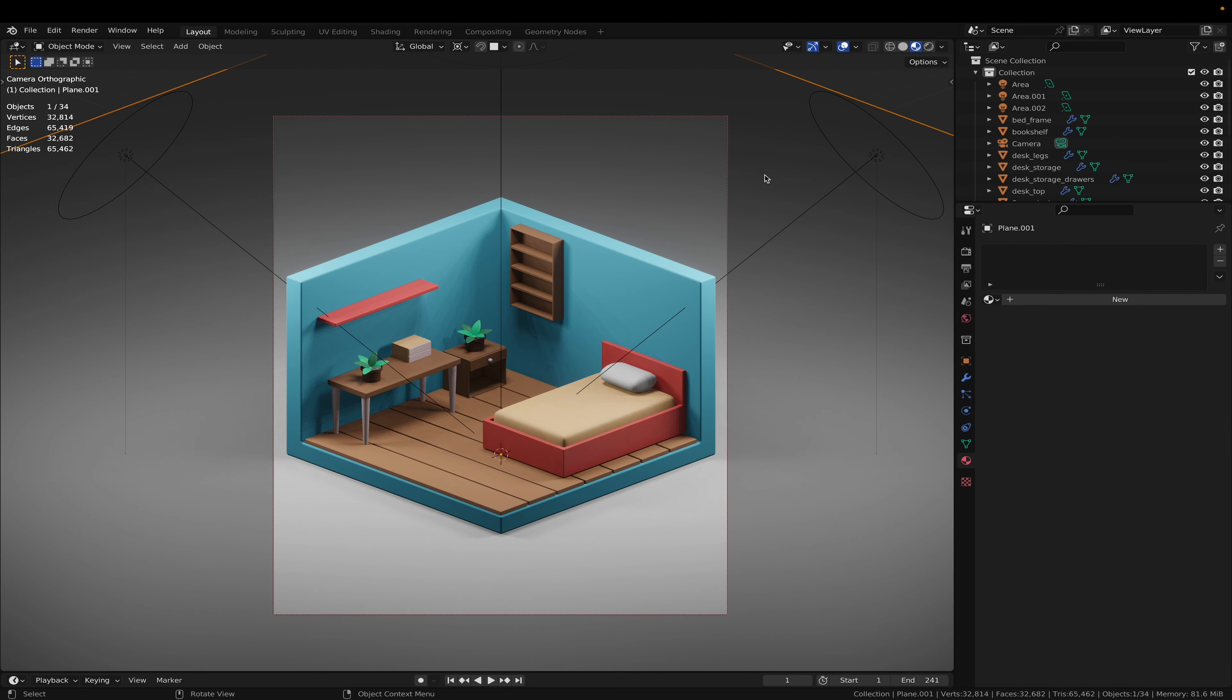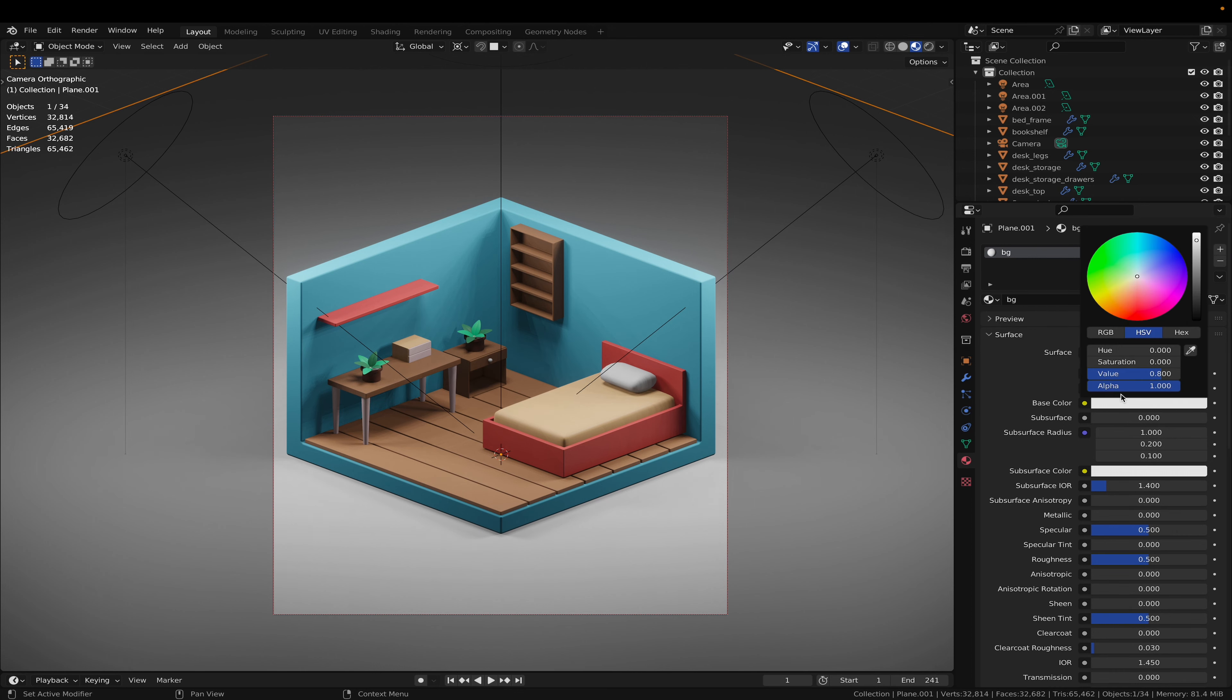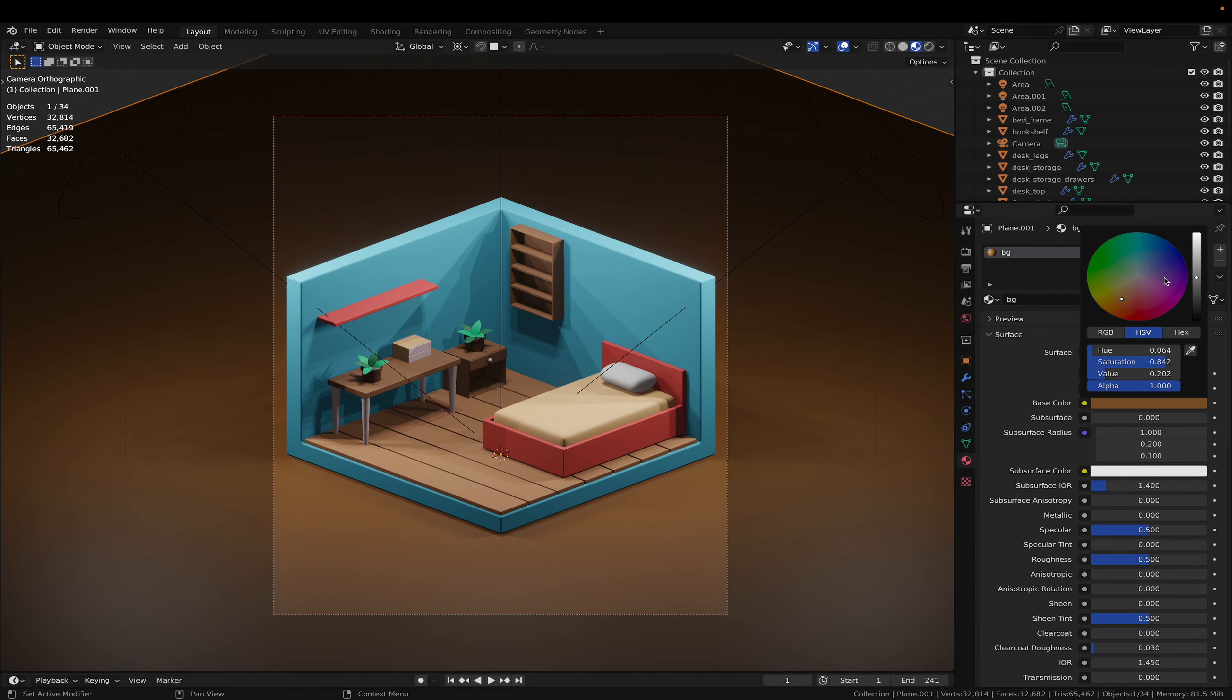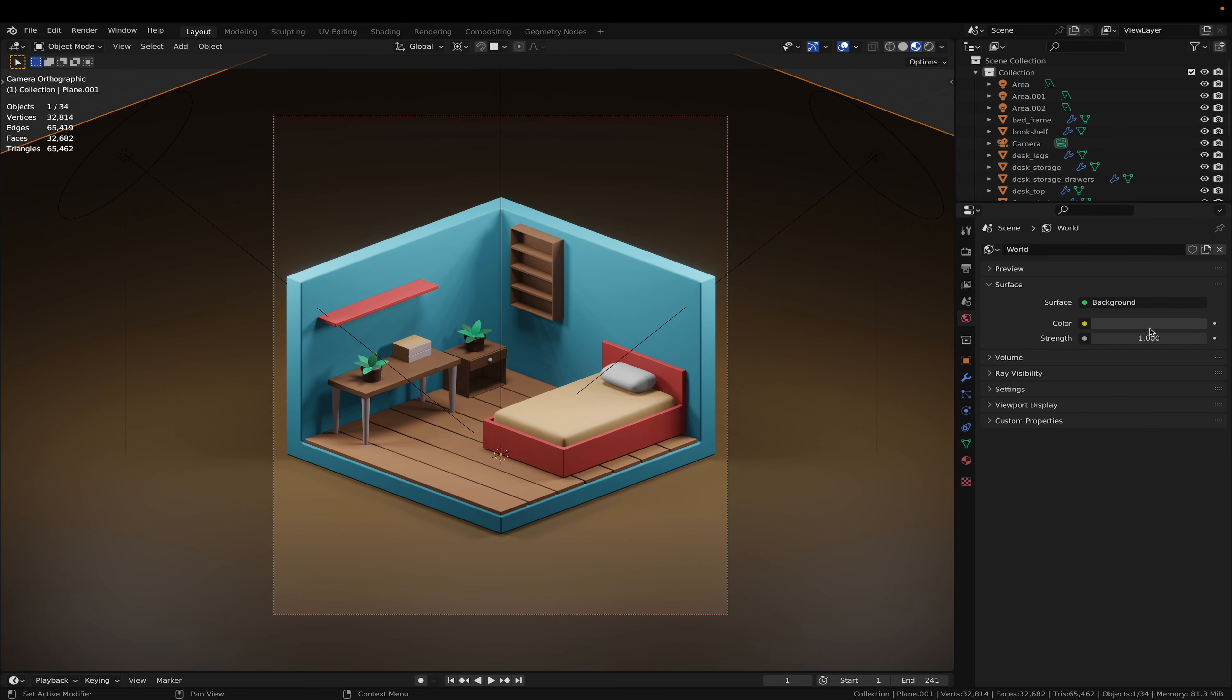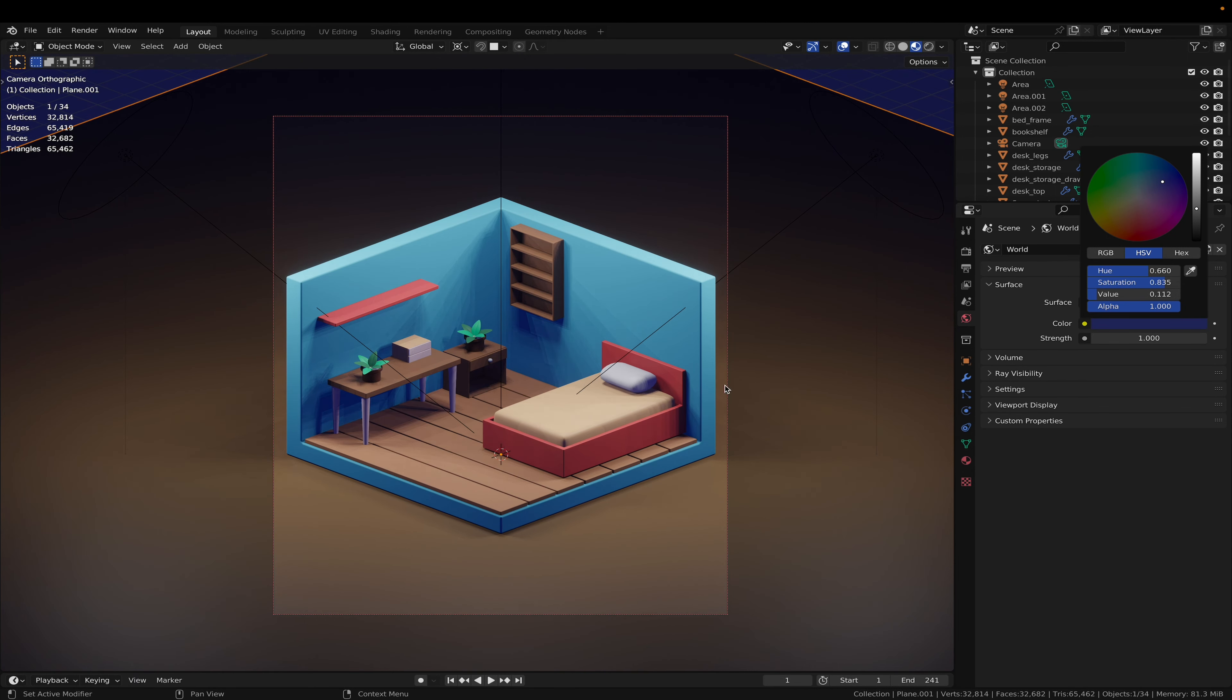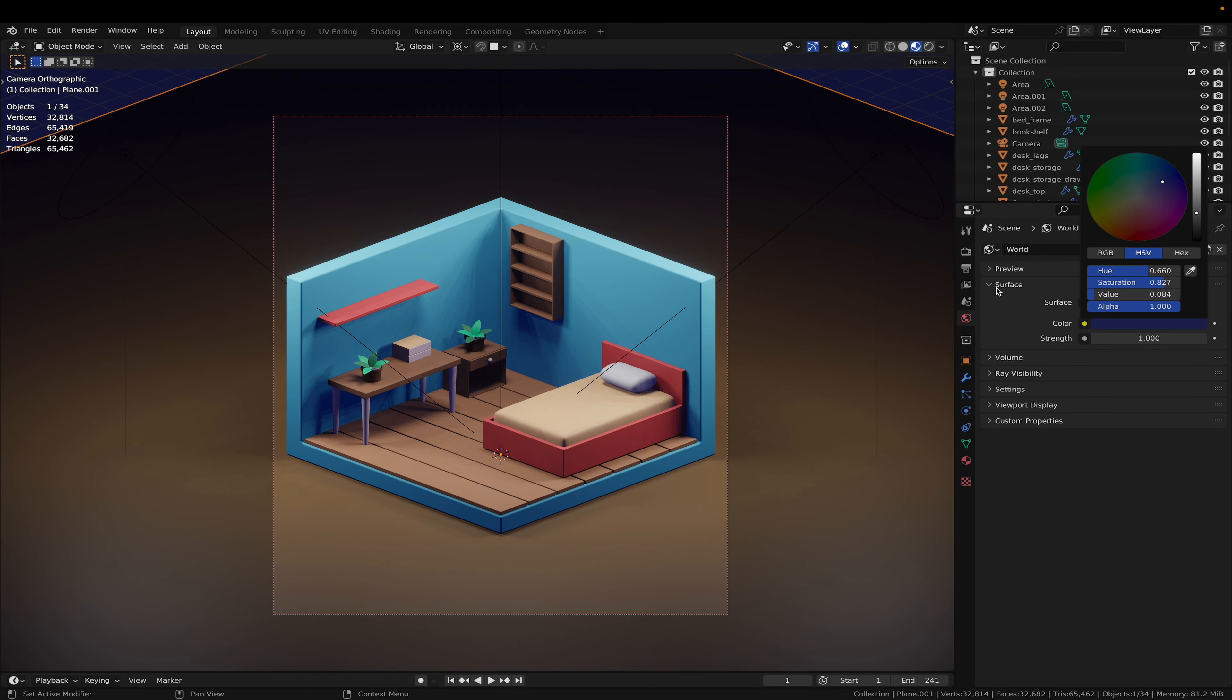Let's select our background and add a material to that, call it BG. And let's make it a color. And go to the world settings and change the color to maybe a dark blue to get some nice blue shadows. And make it a little bit darker, like so.